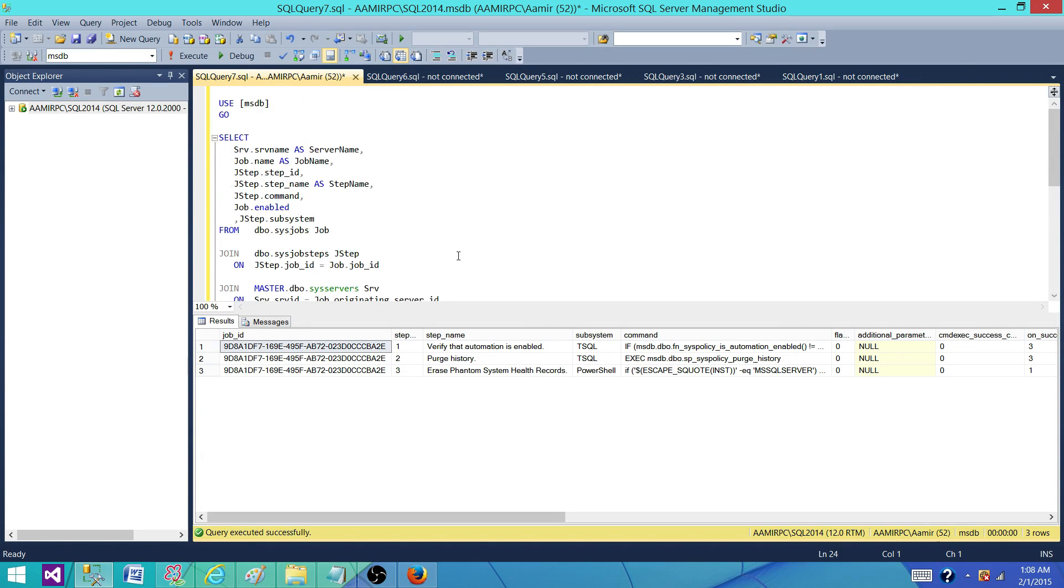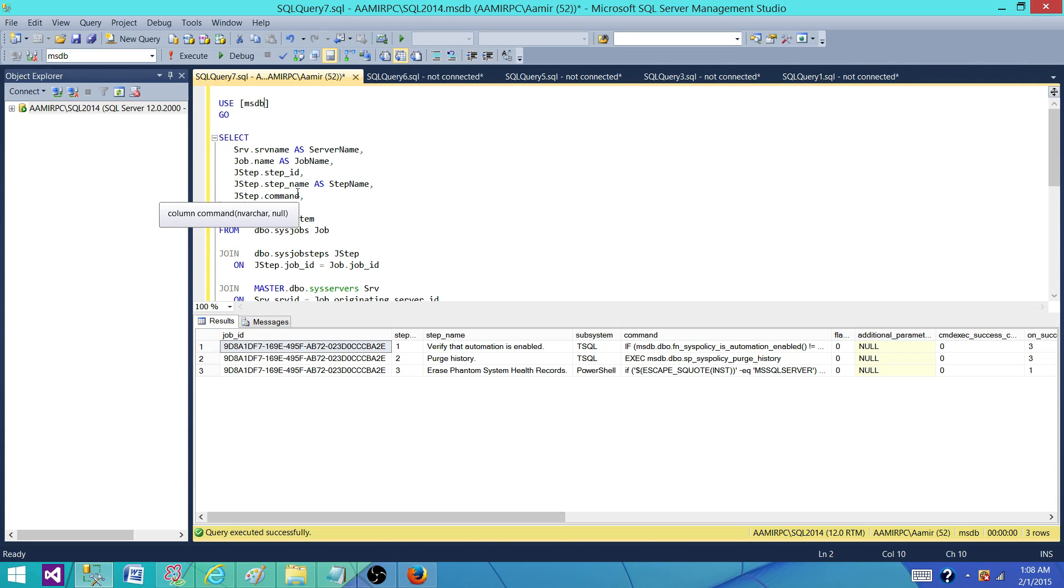What we have here: we have the MSDB database. That's a system database that's going to have information for our jobs, for our schedules and the history and all those related things.